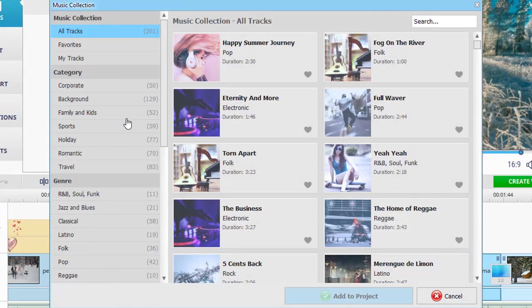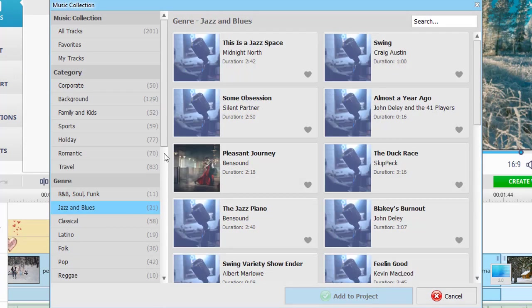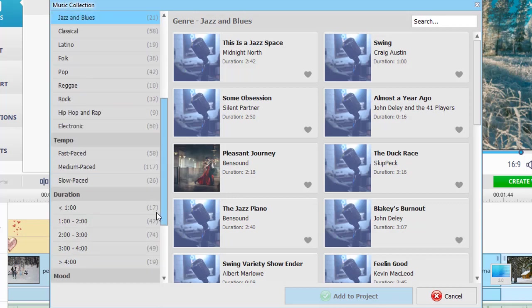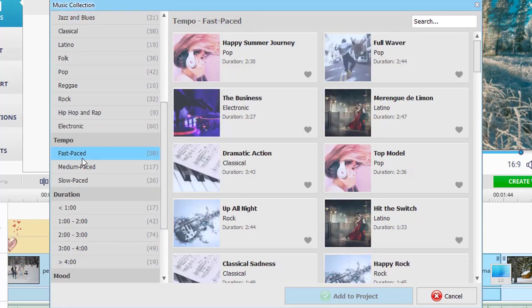If you don't like to waste hours searching for the right music, then Clipify will save your time. You can pick from 200-plus royalty-free songs divided by genres, tempo, duration, etc.